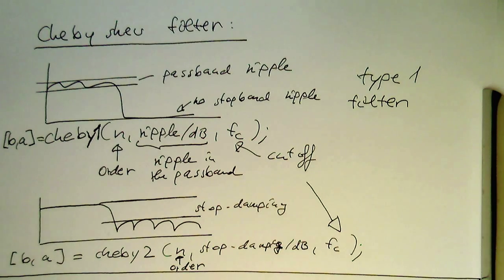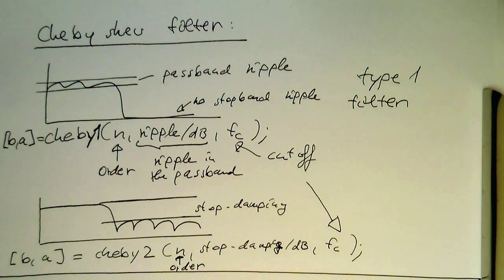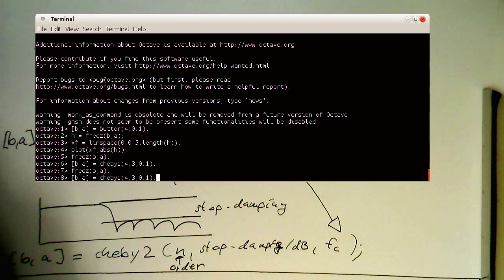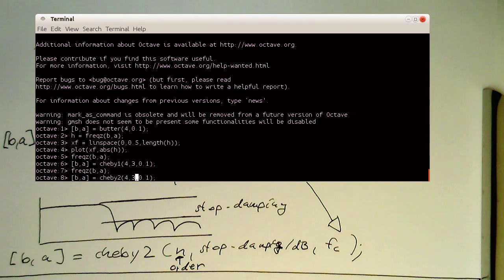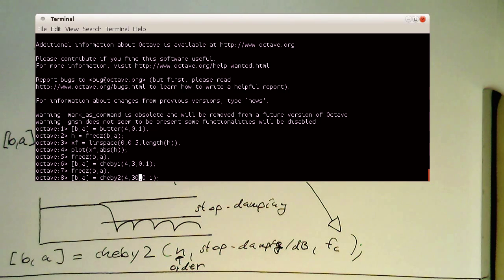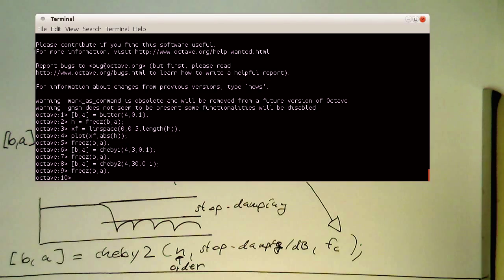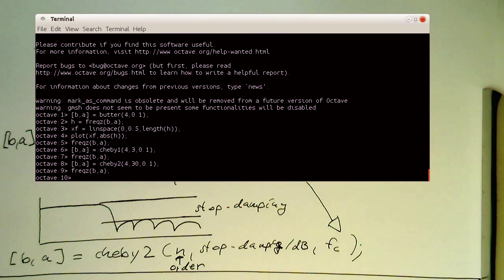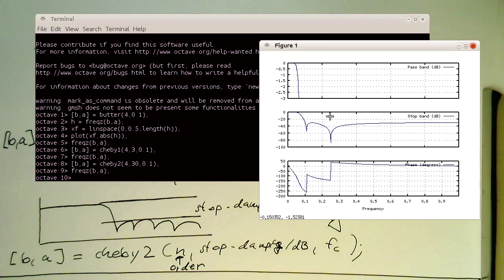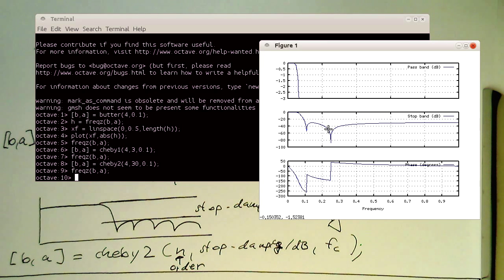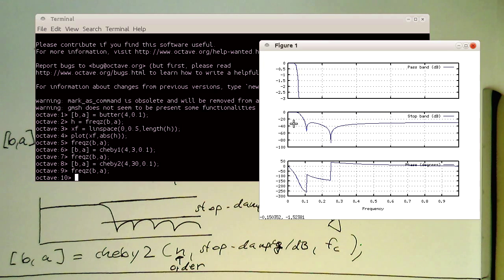So again, have a look how this works. Let's bring this up here. So now Chebyshev type two. Three decibels stop obviously doesn't make sense, so let's turn this into 30 here and see what we get with that. Yeah, so now we see here the stopband gets these funny bumps, and also quite dramatic phase changes here at these bumps. And we see that the damping is exactly minus 30 decibel. That's what we have requested here.